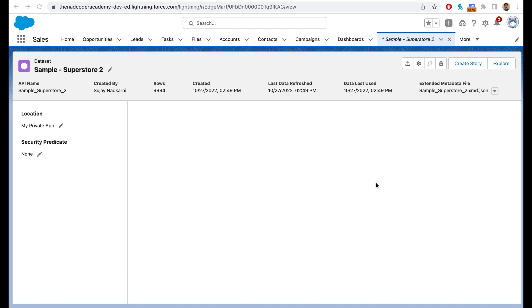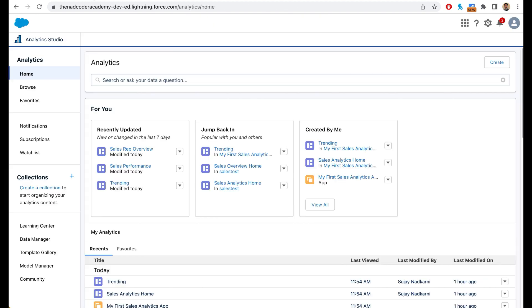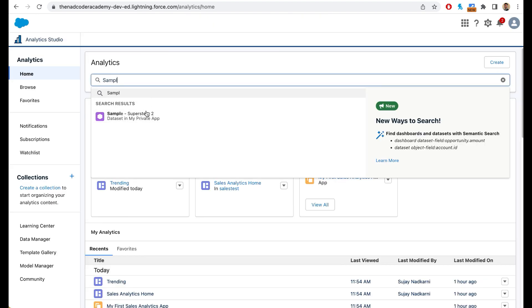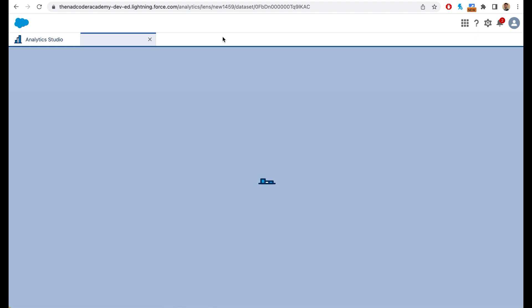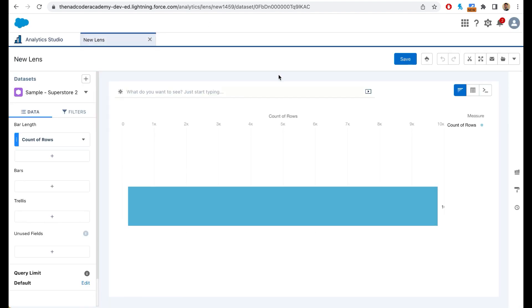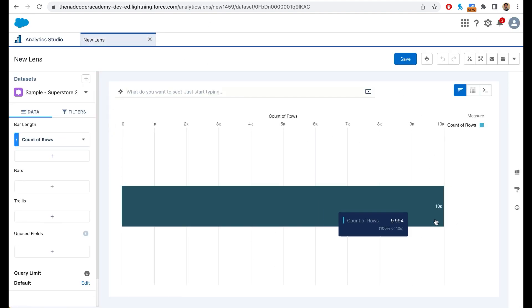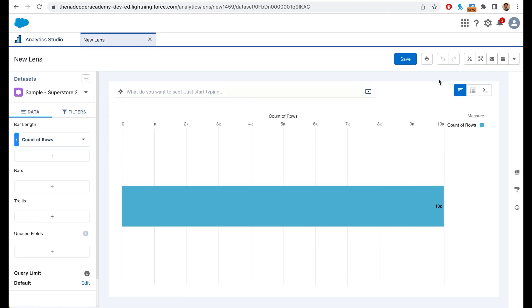After the dataset is created, a new tab will open up. If this new tab does not open up, simply search this sample superstore like this in the analytics studio homepage. Now, when you click on it, this particular section opens up and this is called your lens. Now here you can create different kinds of charts, and that will be covered as part of day four.